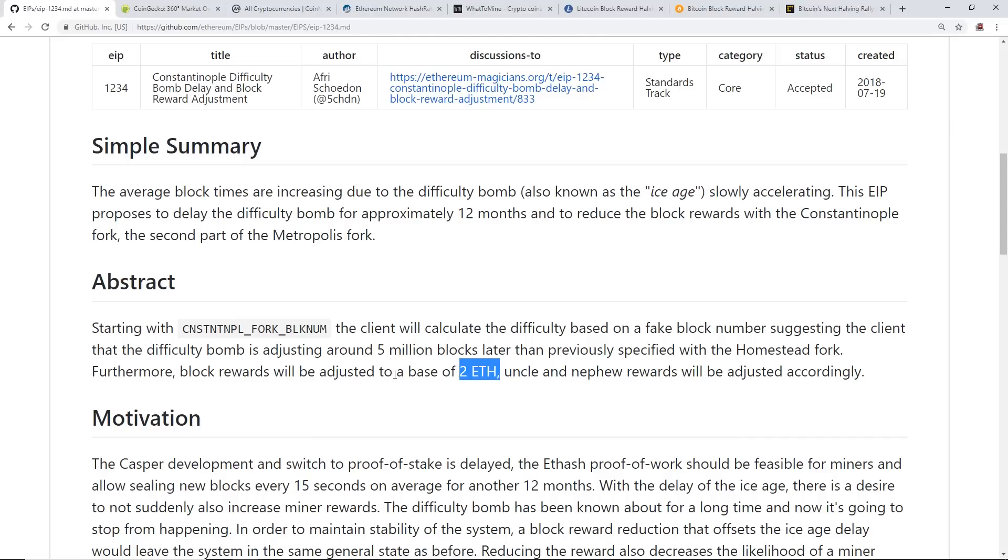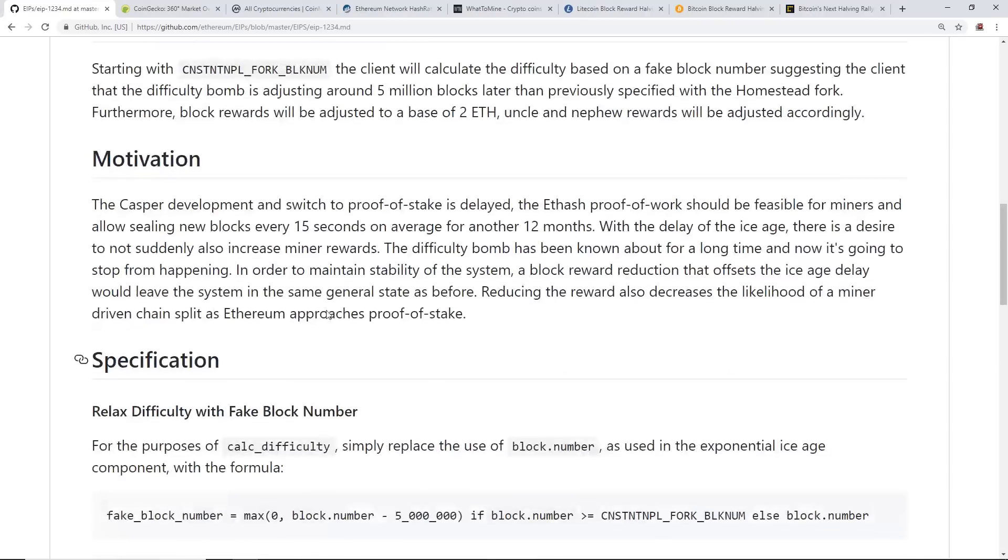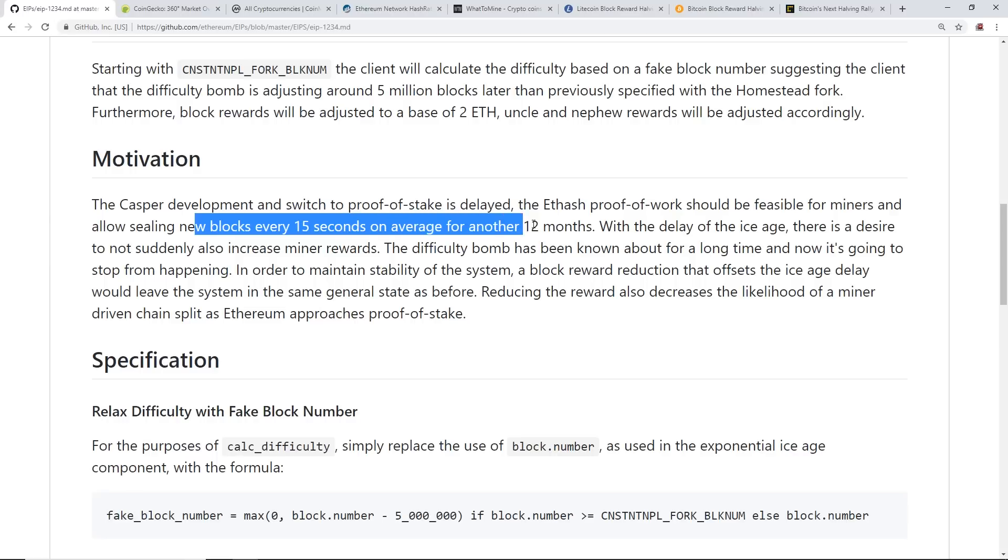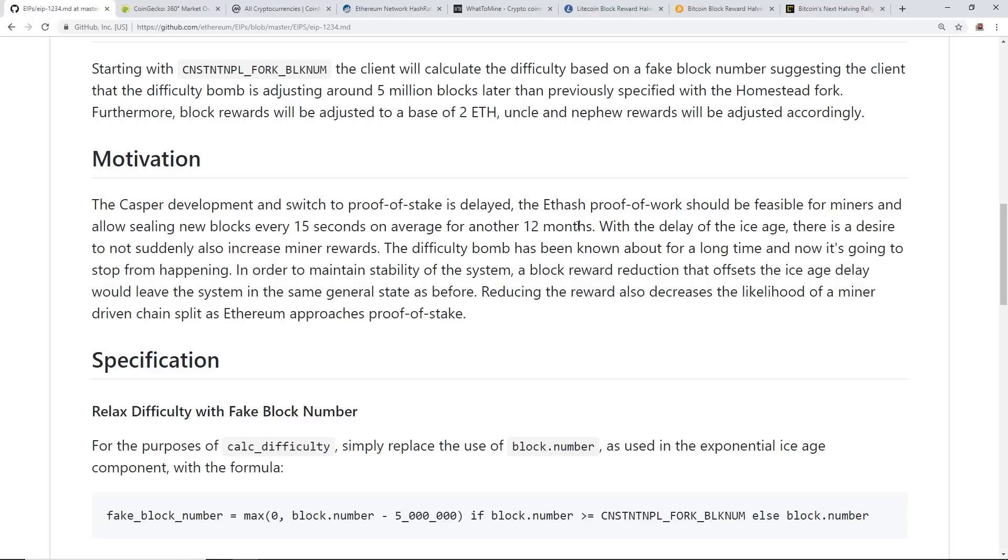Right now, if you're mining Ethereum, every block that's happening every 20-22 seconds, everyone's getting a reward of 3 Ethereum which is then spread out to all the miners and pools. The motivation section explains that Casper development and the switch to proof of stake is delayed. The Ethash proof of work should be feasible for miners and allow sealing new blocks every 15 seconds on average for another 12 months. The block reward and block timings will go back down to 15 seconds just like before.